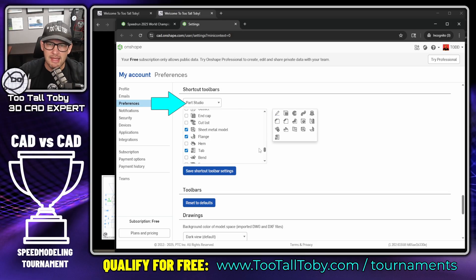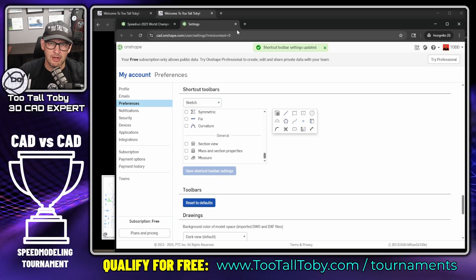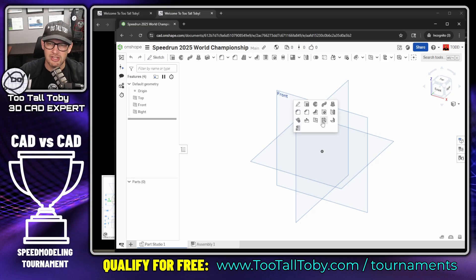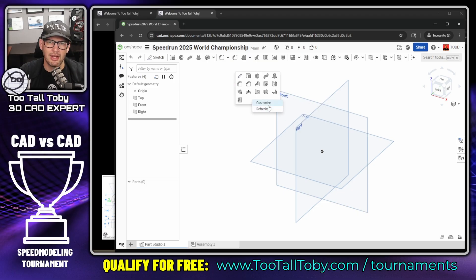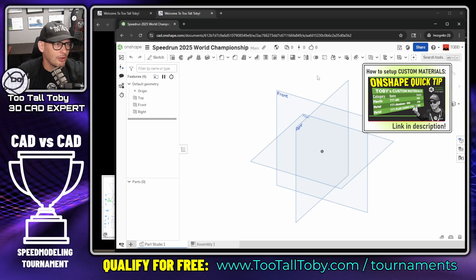In sketch mode it's also useful to have the Slot command on the shortcut bar — I've added that. Go to Save Shortcut Toolbar Settings, return to your model, and click Refresh to see the changes. Now I've got Sheet Metal Model, Flange, and Tab all ready. Press the letter S, right-click, go to Customize to set that up. Also make sure you have your custom OnShape materials set up to use the Too Tall Toby materials.